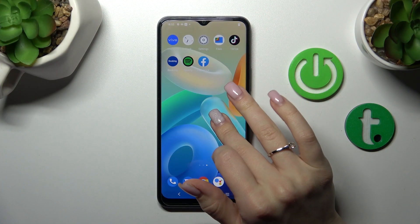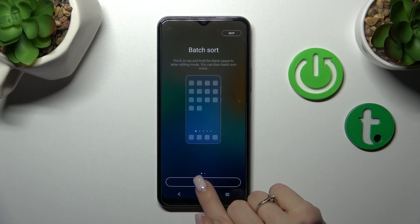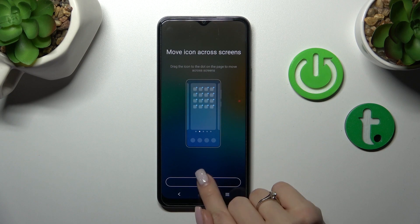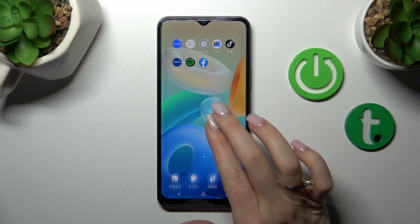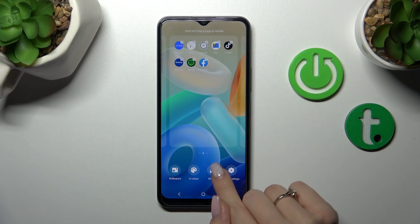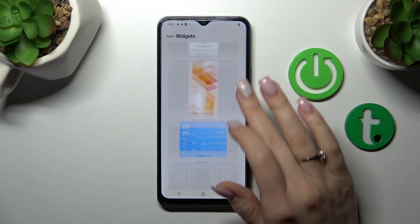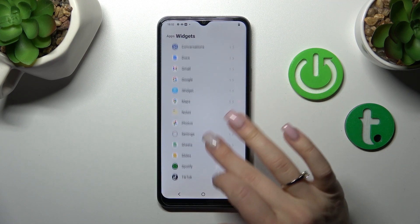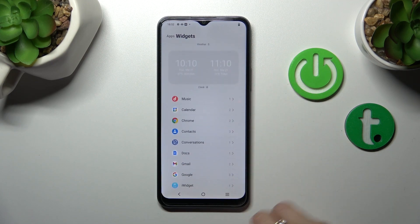First, we should hold our device home screen with a finger, or just pinch it this way, and then we'll see the widgets icon. Click on this icon and after that we can see all the available applications whose widgets we can add.